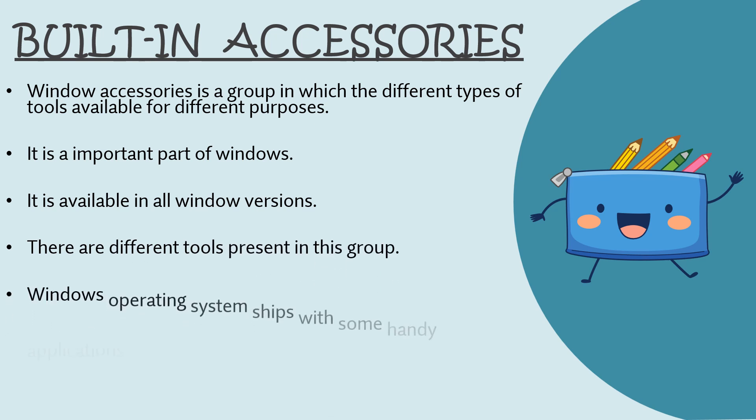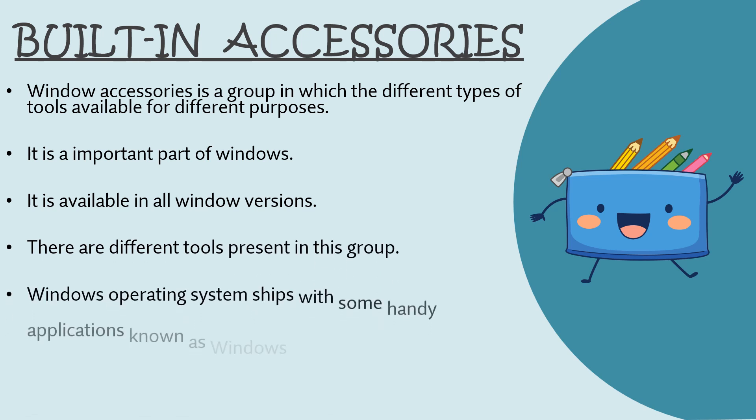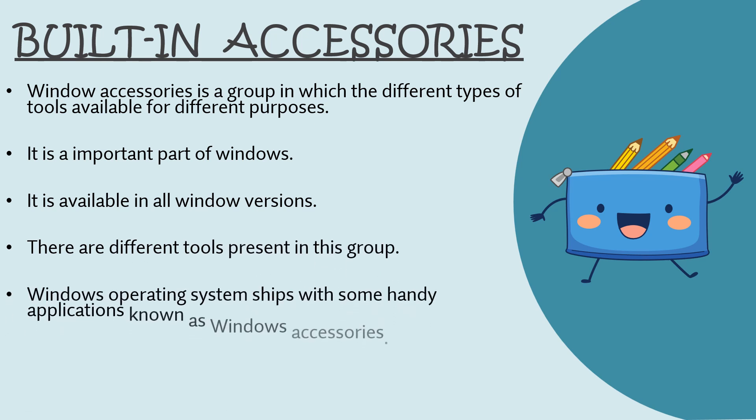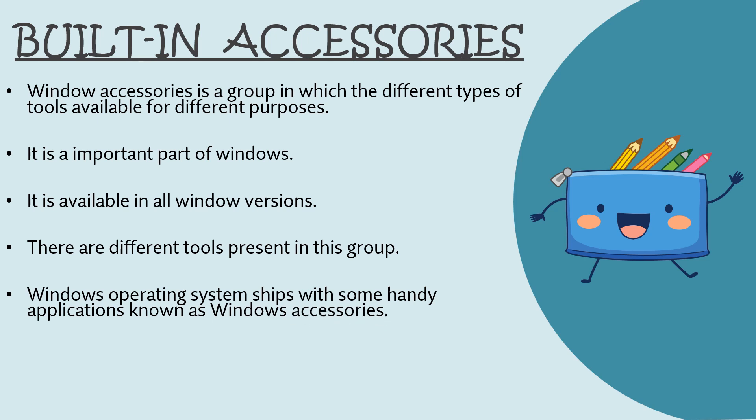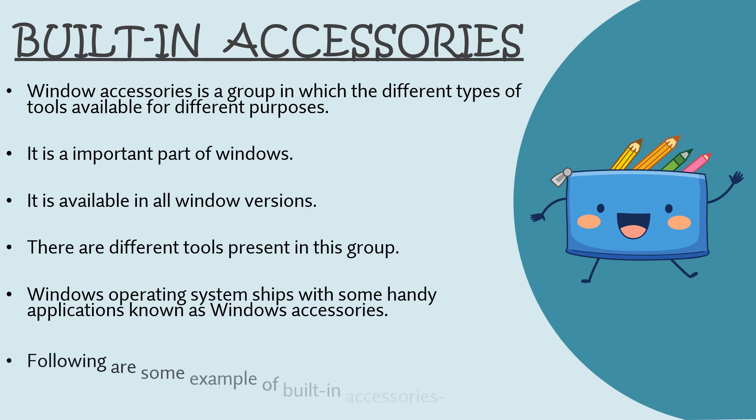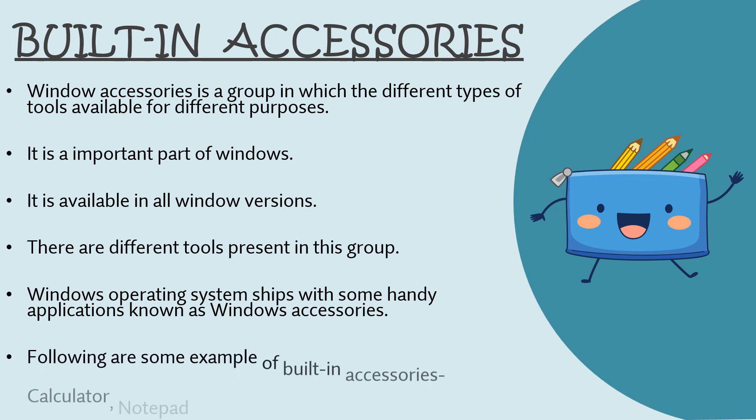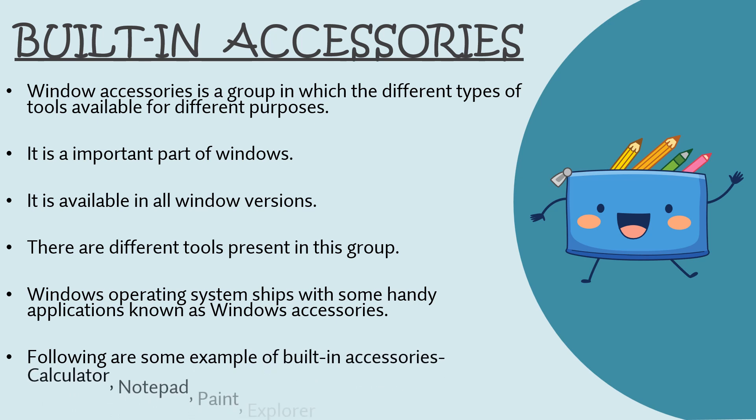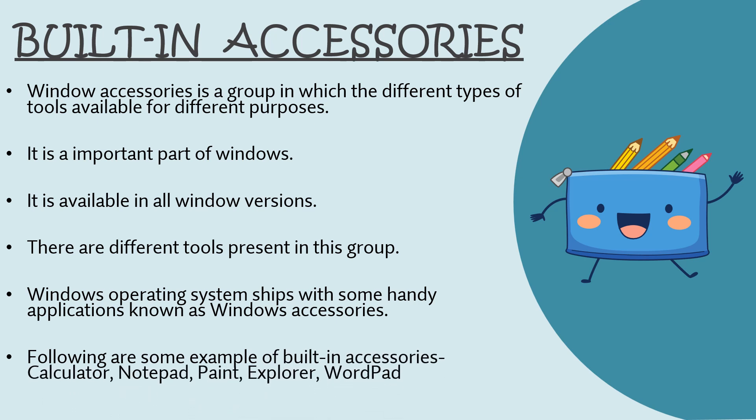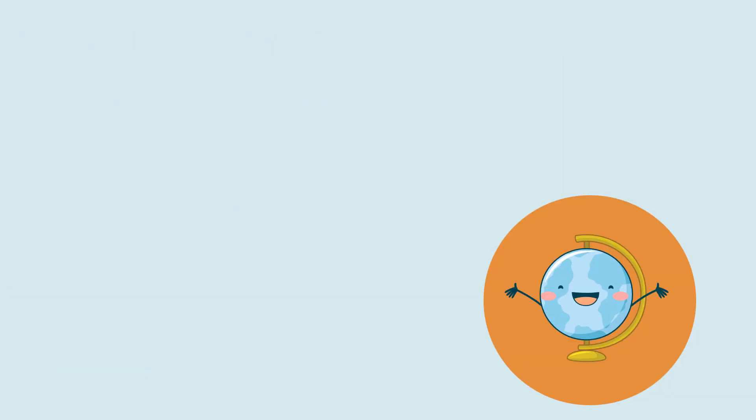Windows operating system ships with some handy applications known as window accessories. Following are some examples of built-in accessories which are calculator, notepad, paint, explorer, and wordpad.